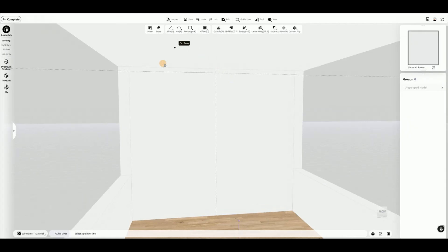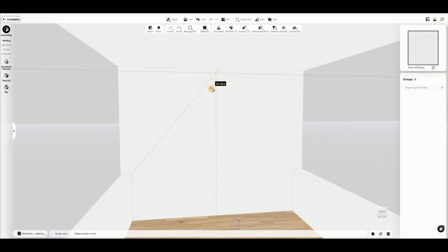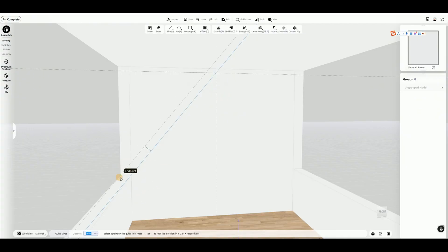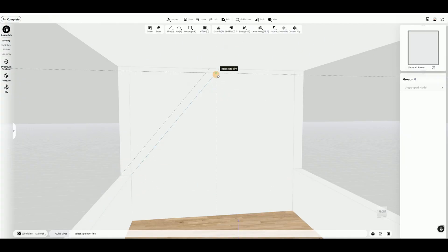Continue using Guide Lines, click the start and end point to draw a slope guideline. Extend the guideline to the exterior wall, and repeat the same process on the other side.